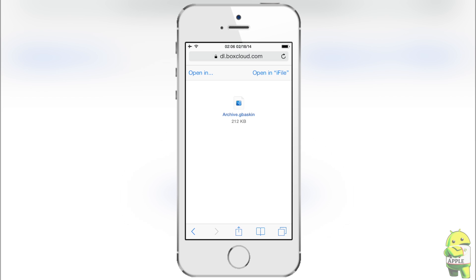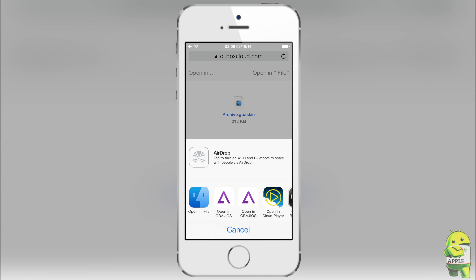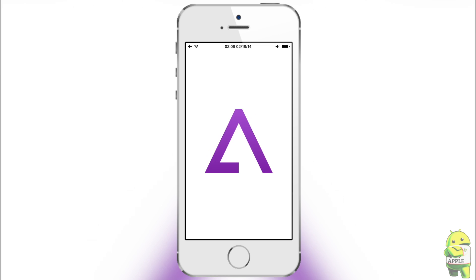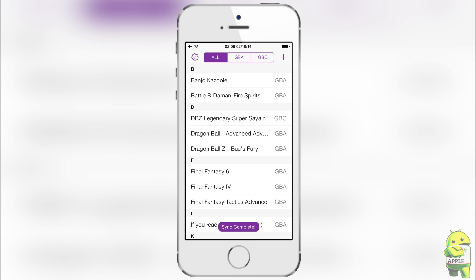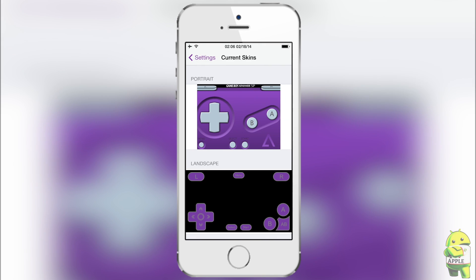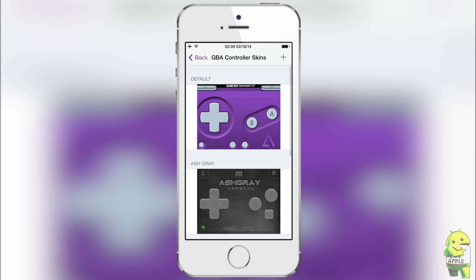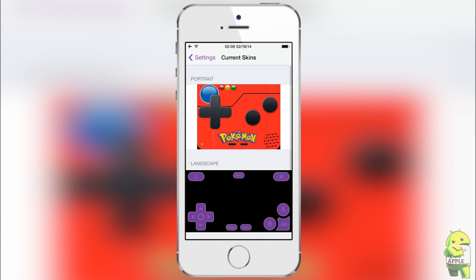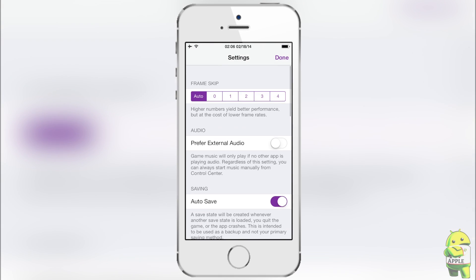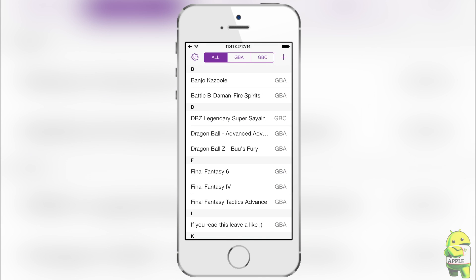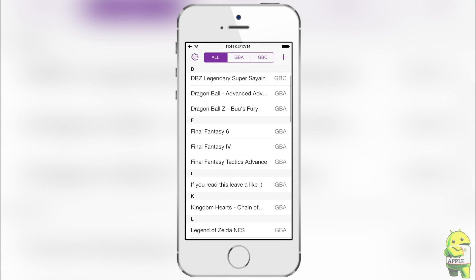You'll have the download button there, and when you click it you'll download your skin. It'll look like this — you can click 'Open in GBA for iOS' and it'll open in your GBA for iOS. Then you'll know it's there because you go to Settings, go to Game Boy Advance, go to your controller skins, and you'll see that the Pokédex skin is there. I'm going to select it to assign it and now play a game to show you the skin is there and works perfectly.